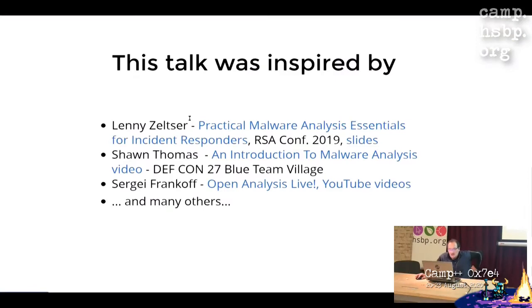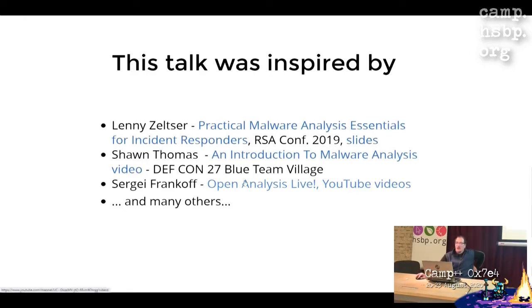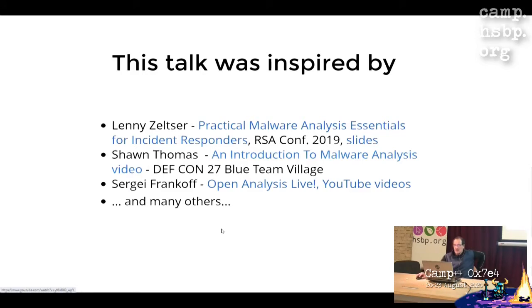This talk is inspired by great talks by Lenny Zeltser, who is SANS's trainer, and Sven Thomas. I also learned a lot from Sergei Frankoff's video lectures on YouTube. This talk might be seen as my version of an introduction to malware analysis, but I tried to make some actual demos as well.